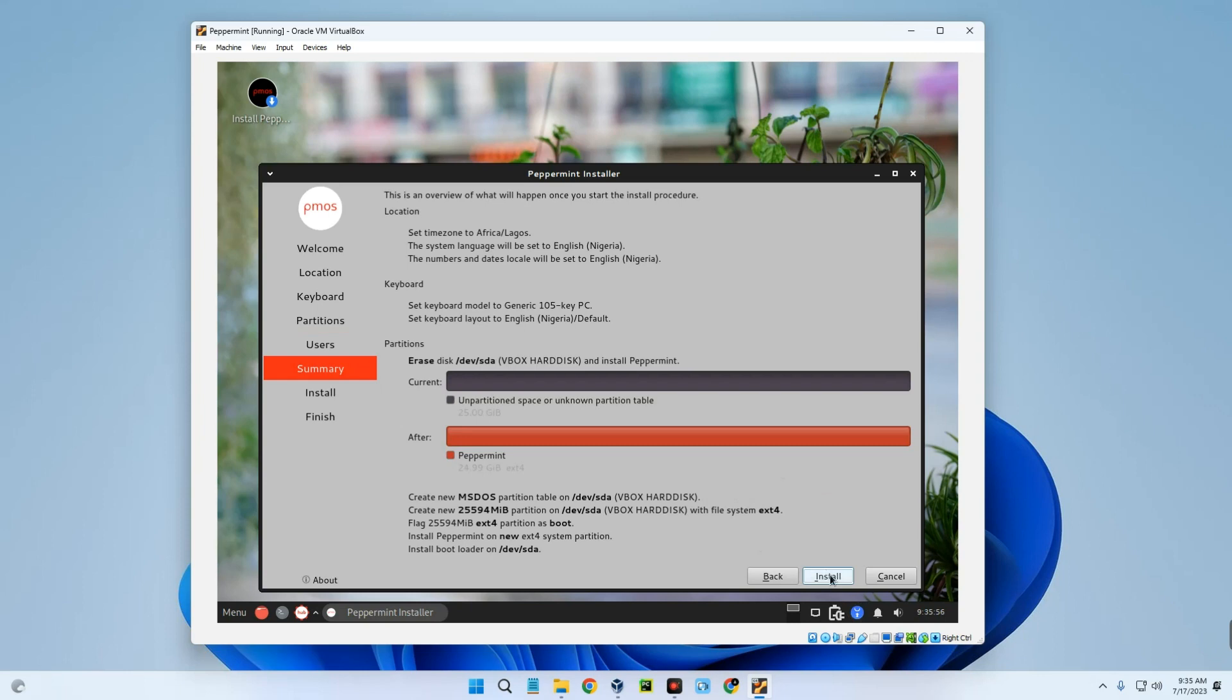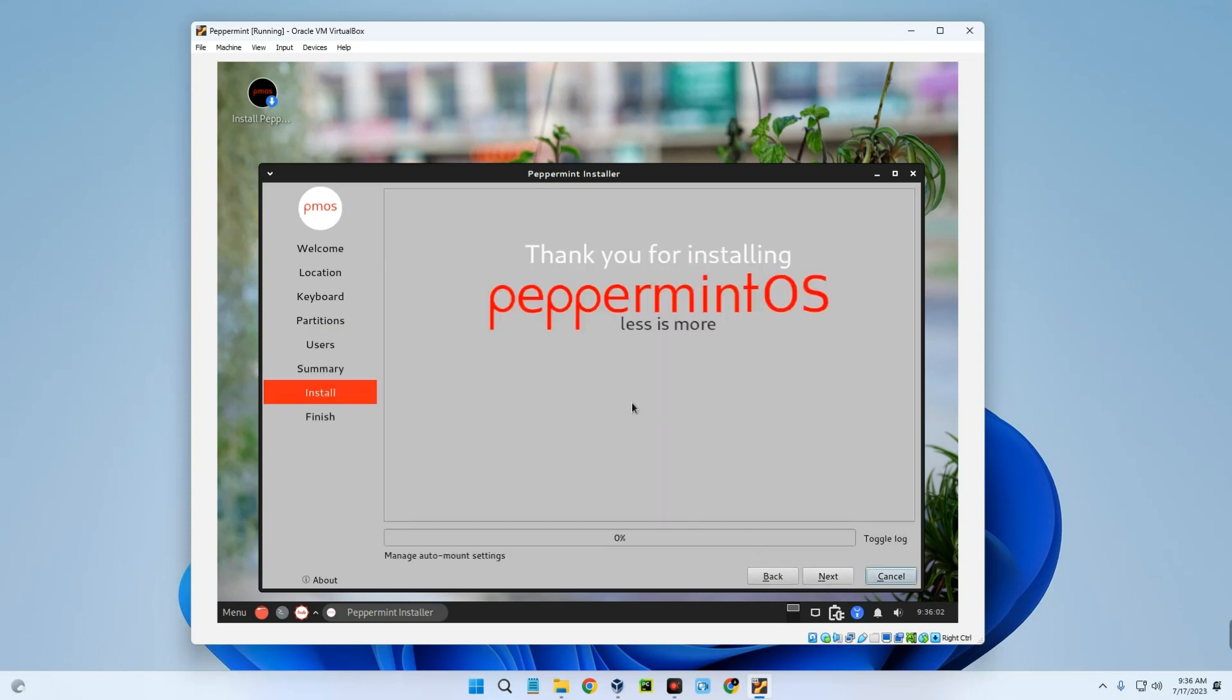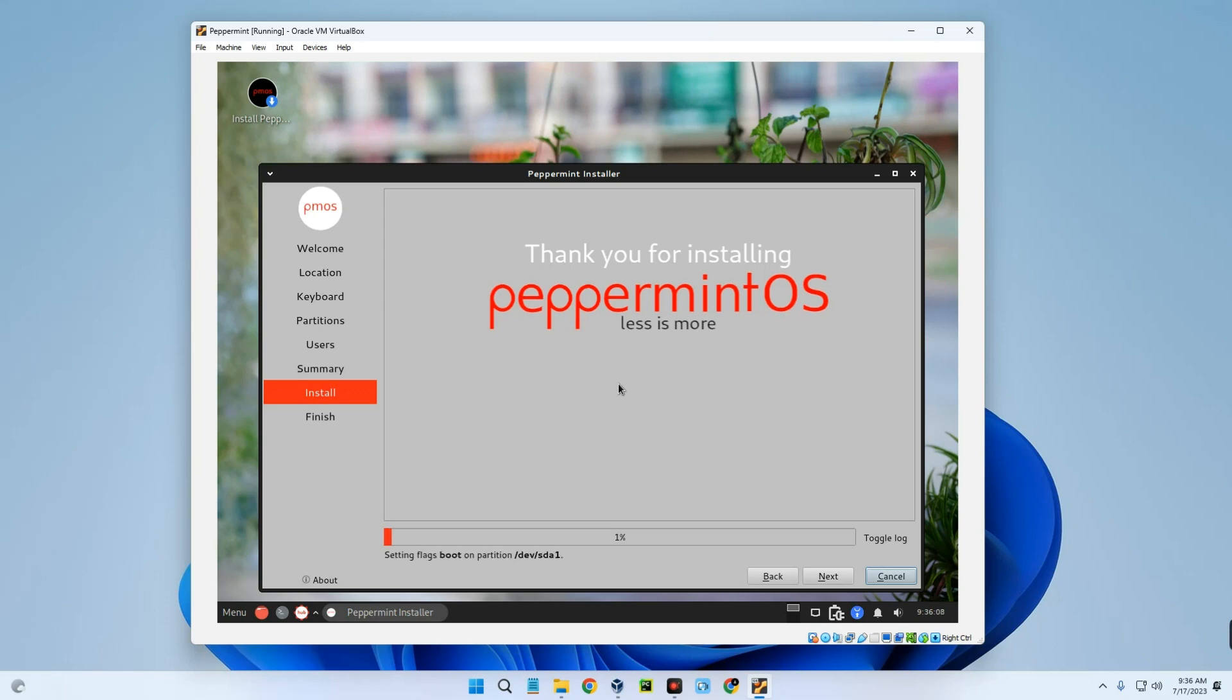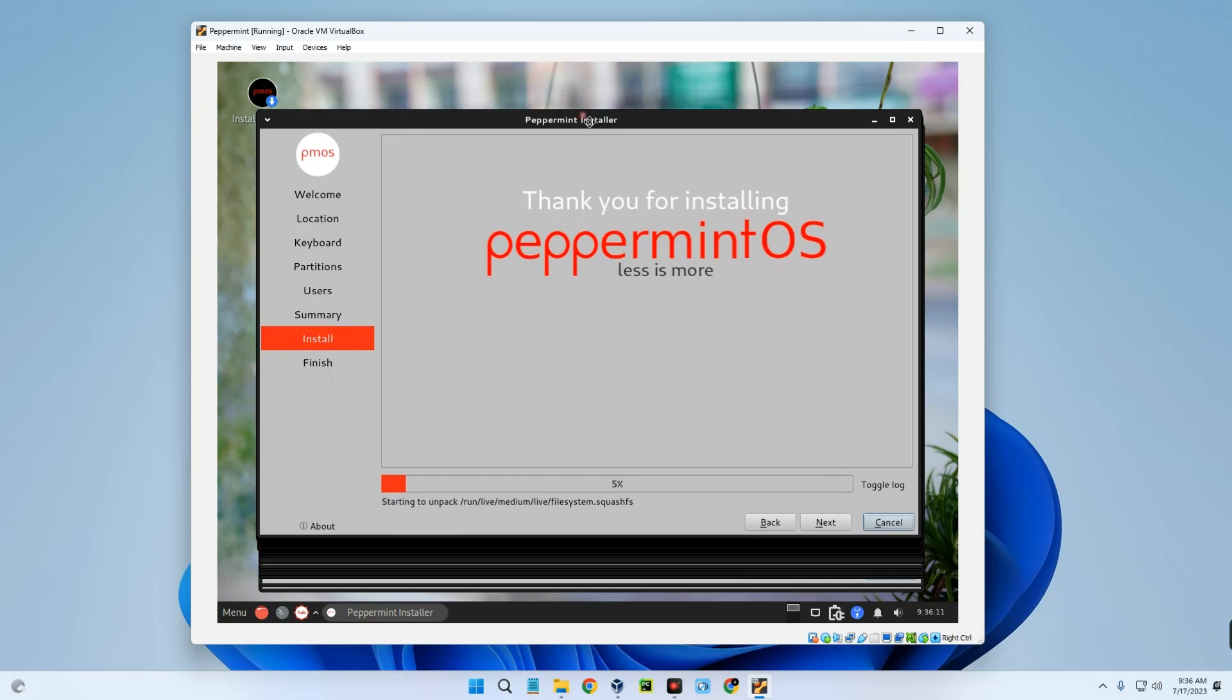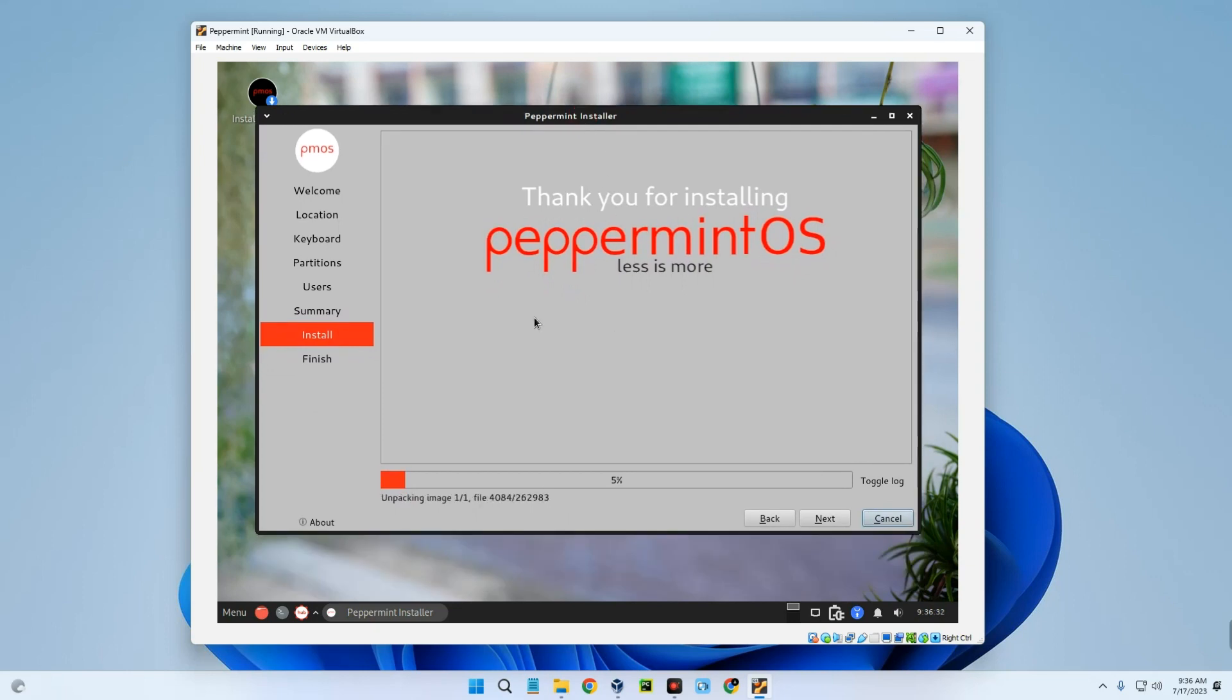Install. Now this may take some time. It all depends on your PC hardware and how much resources you allocated, but overall it shouldn't be that much. This OS is very light and it runs a lot faster than other Linux distros.